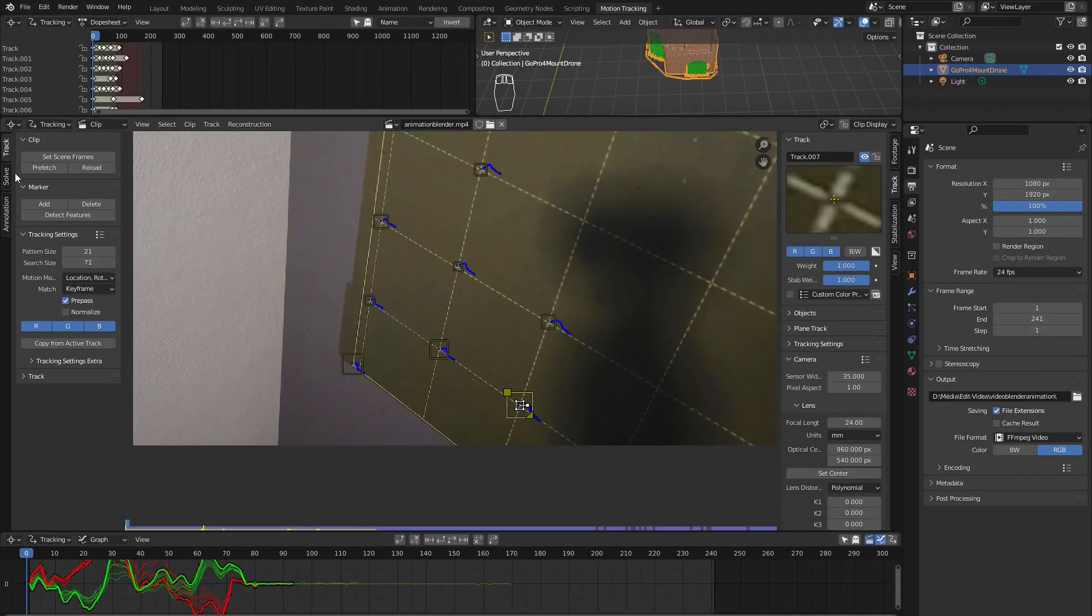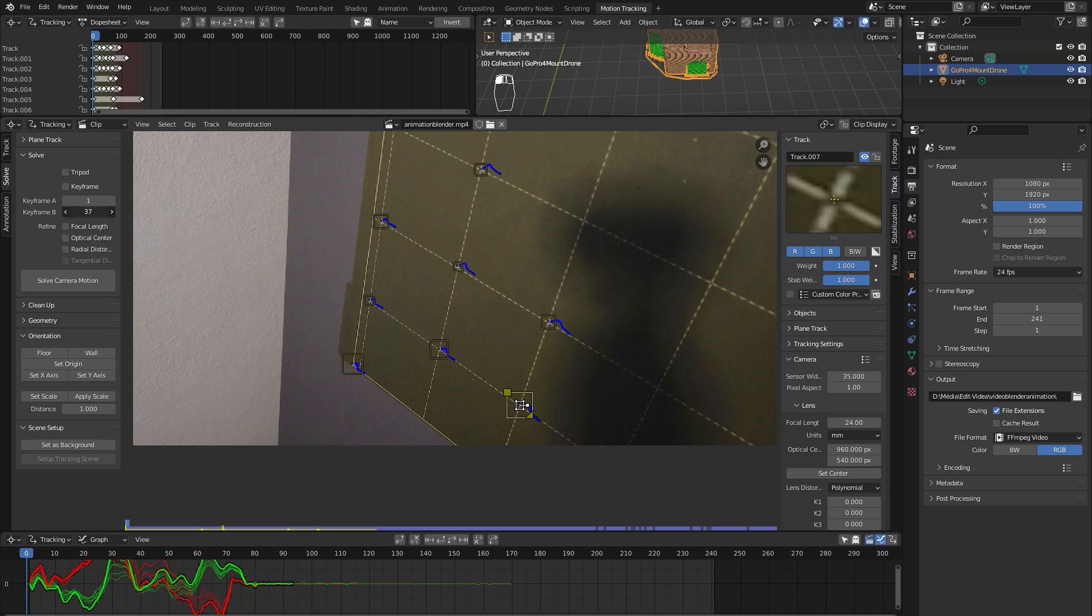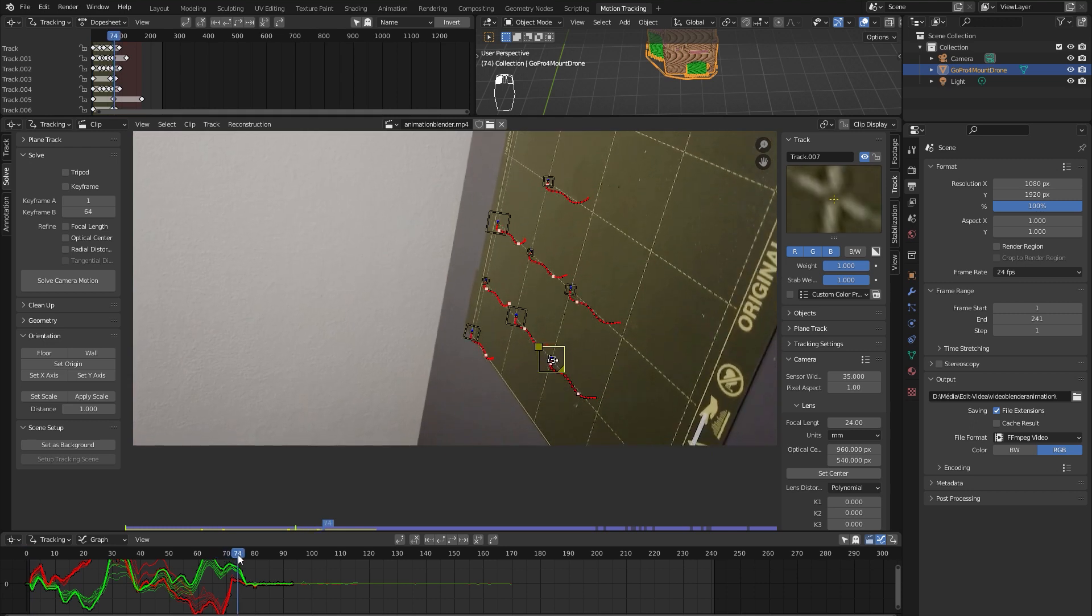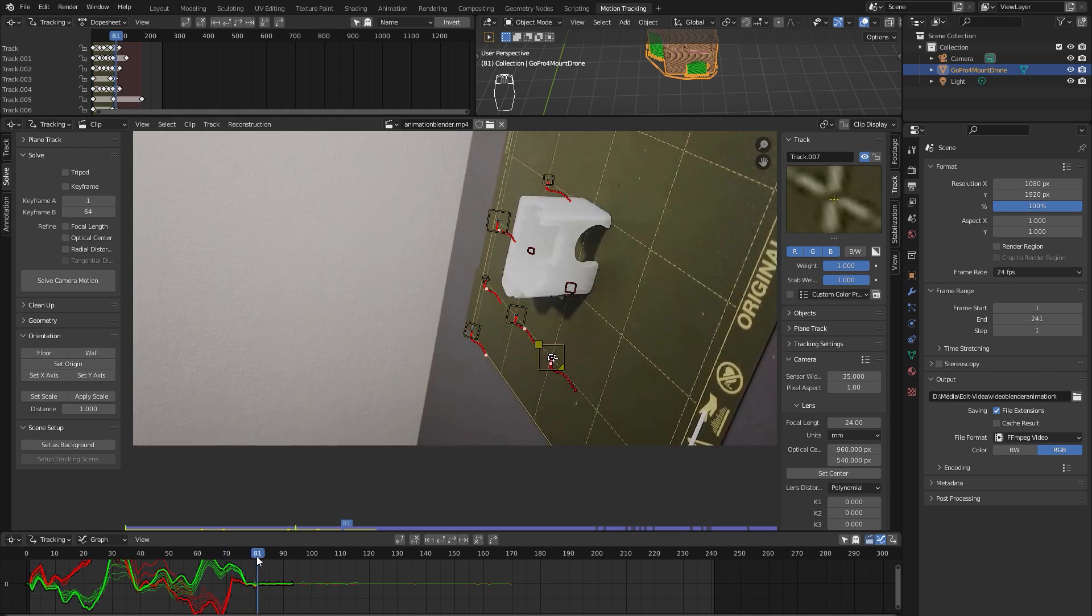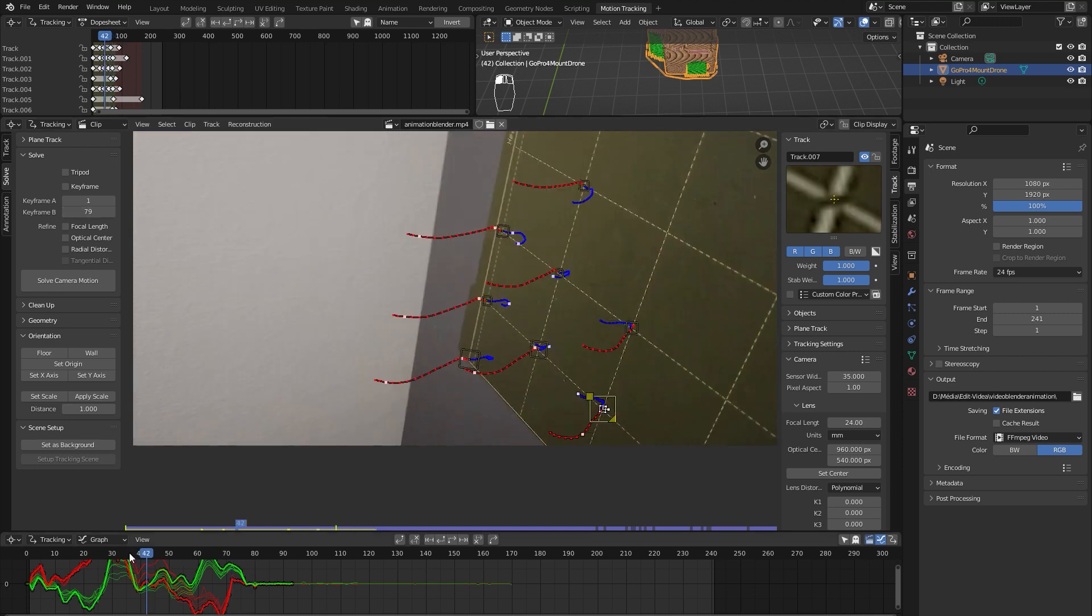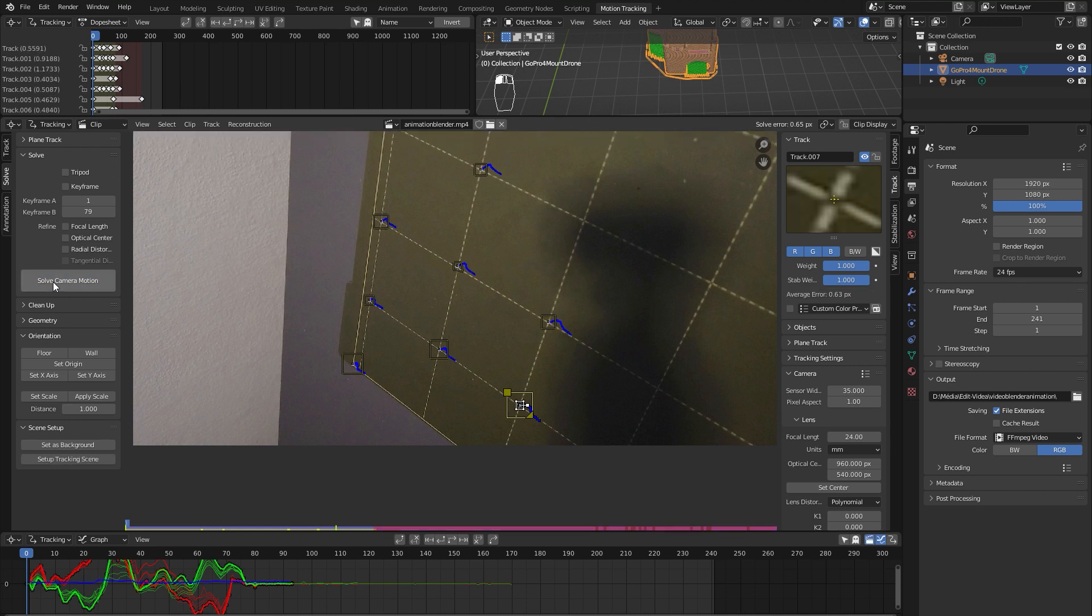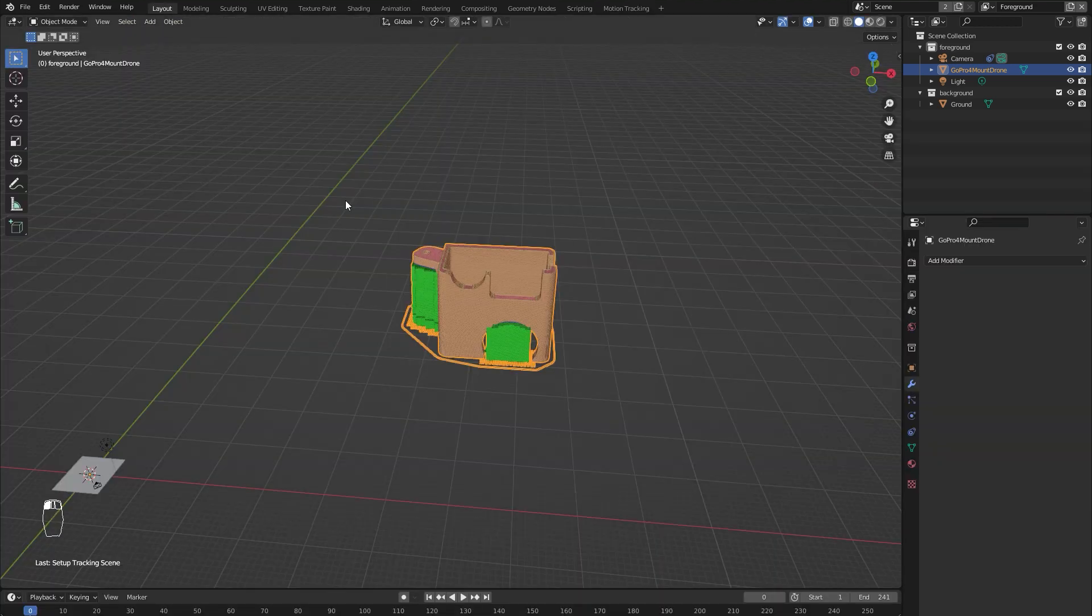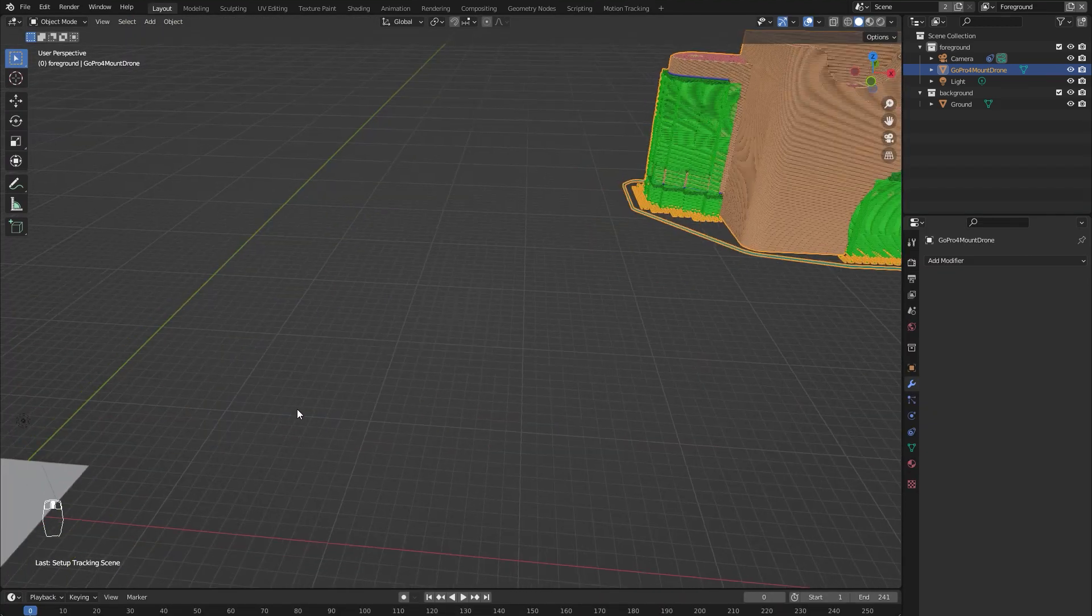Now when we have 8 of these trackers, we can go to solve tab and we're gonna change this keyframe range to where our tracking ends, which in my case is frame 79. We can solve camera motion and also set up tracking scene. Now we go back to the layout workspace.